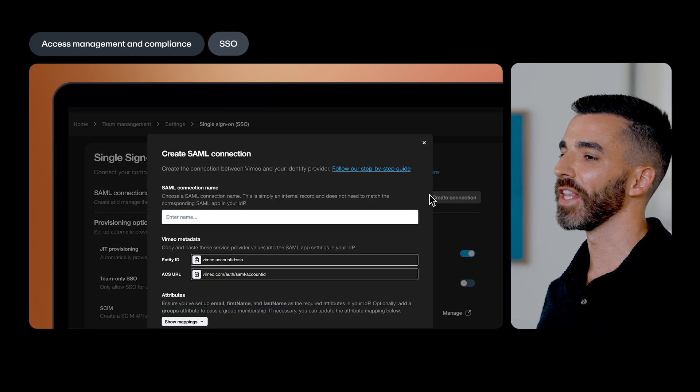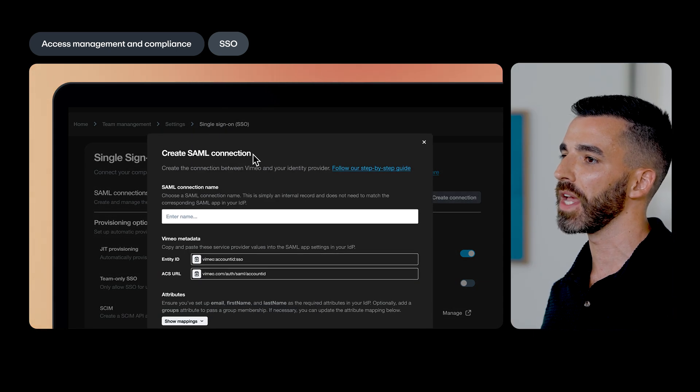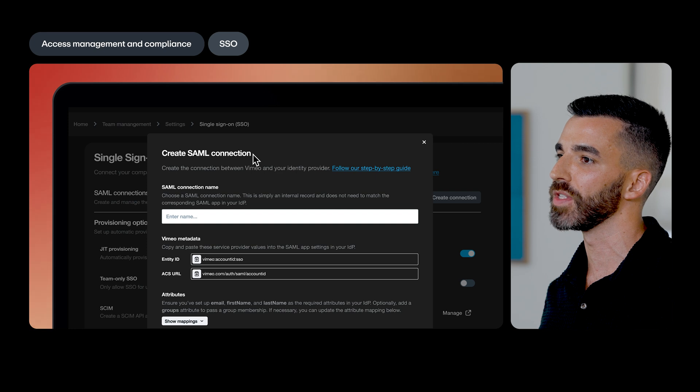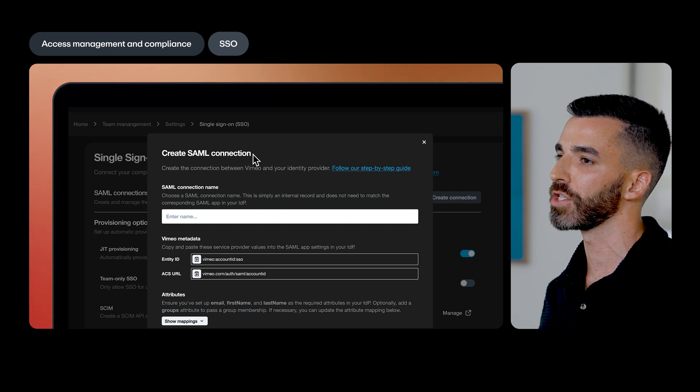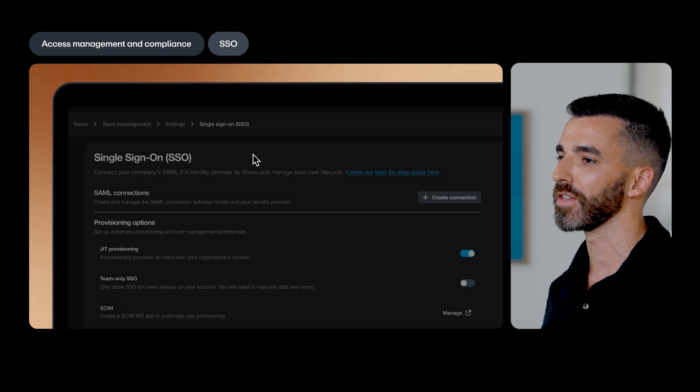SelfServe SSO allows admins to set up, maintain, and update their SAML SSO and SCIM configurations within their Vimeo account settings.